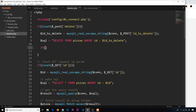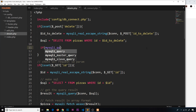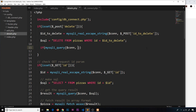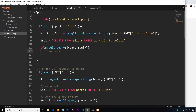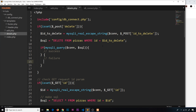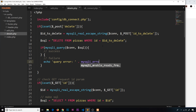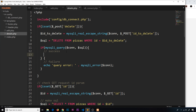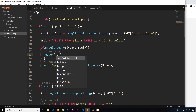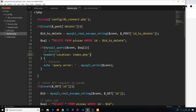We nest the query inside an if statement: if mysqli_query passing the connection and the sql succeeds, the success block fires. If not, we echo 'query error' concatenated with mysqli_error passing the connection. On success we redirect the user with the header function, setting the location to index.php.